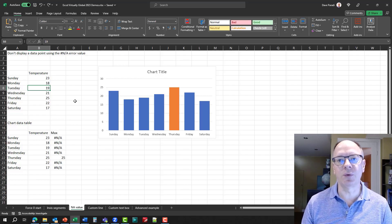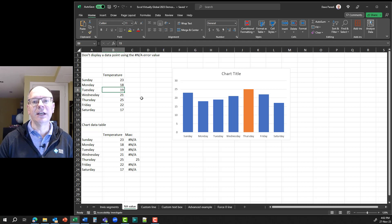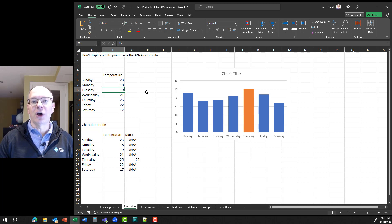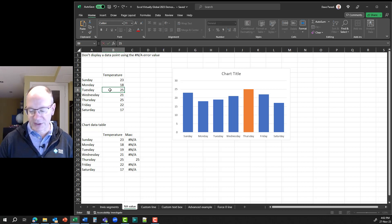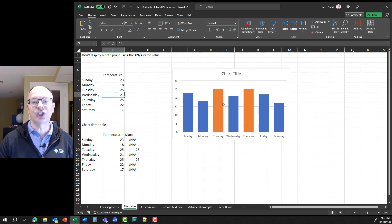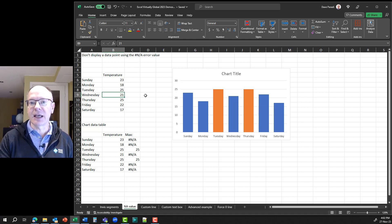During the session, a number of Excel MVPs in the chat said they use this NA error value all the time. John Peltier, the world's foremost expert in Excel charts, commented that this technique has an advantage: if two values share the same maximum, both will show. For example, if Tuesday is also 25, the chart shows both Tuesday and Thursday as maximums. Someone in chat then asked whether this technique can be used to control where data labels appear.